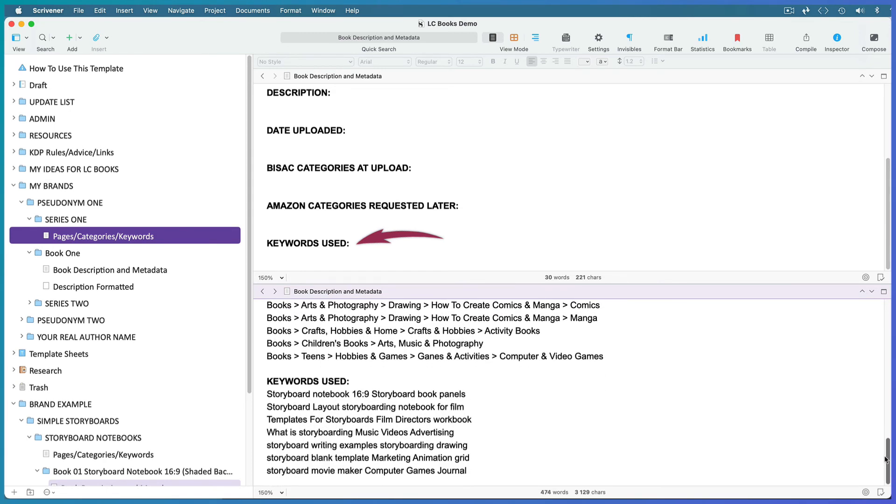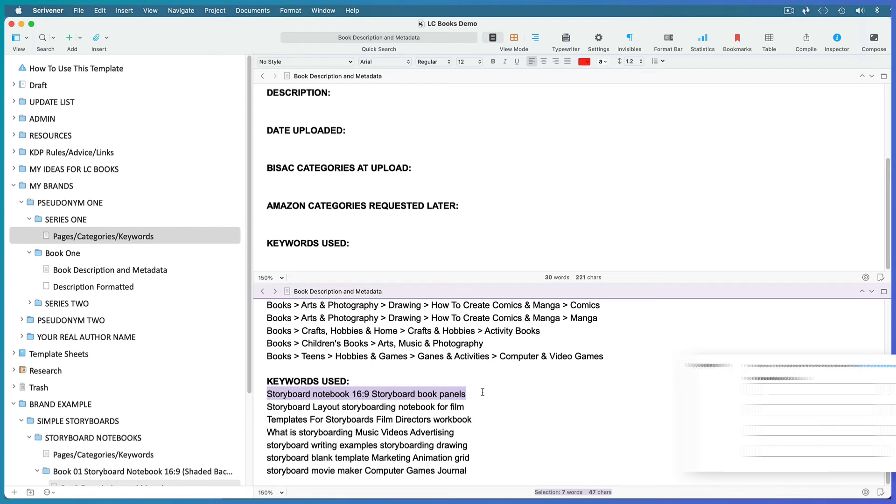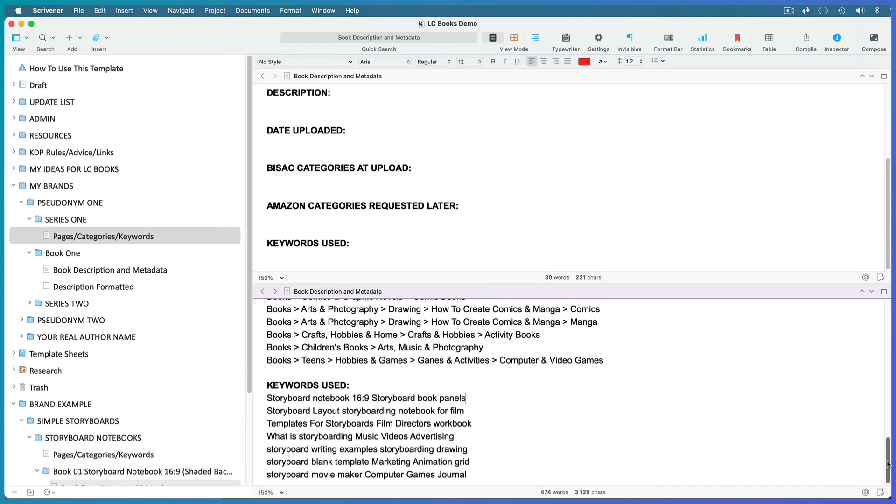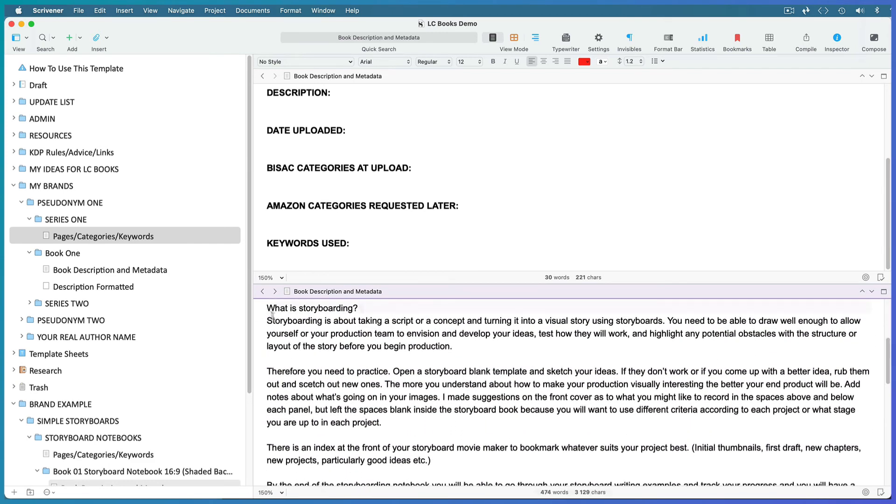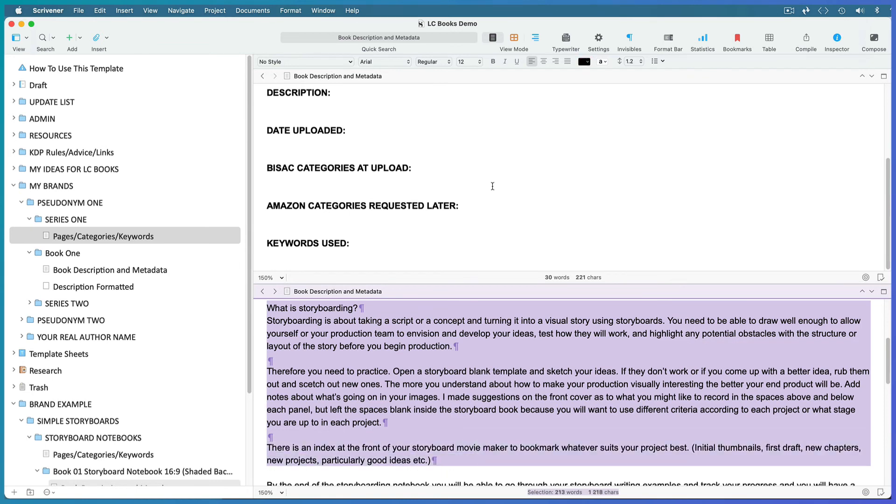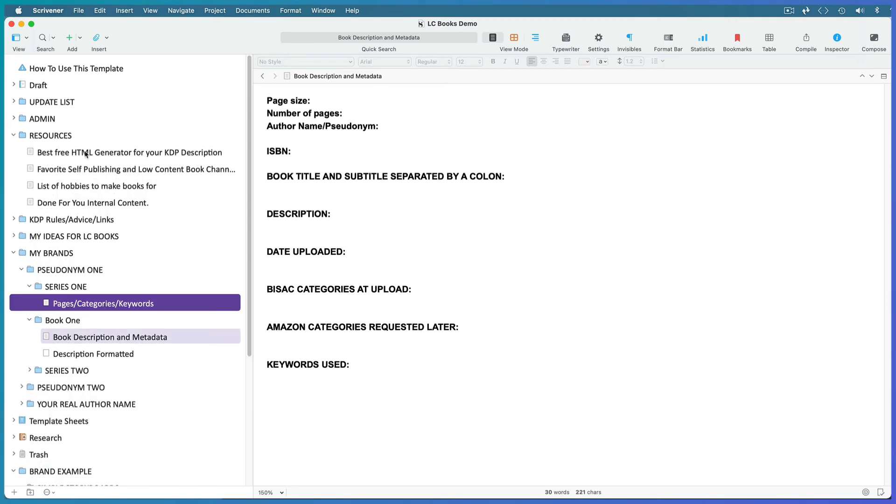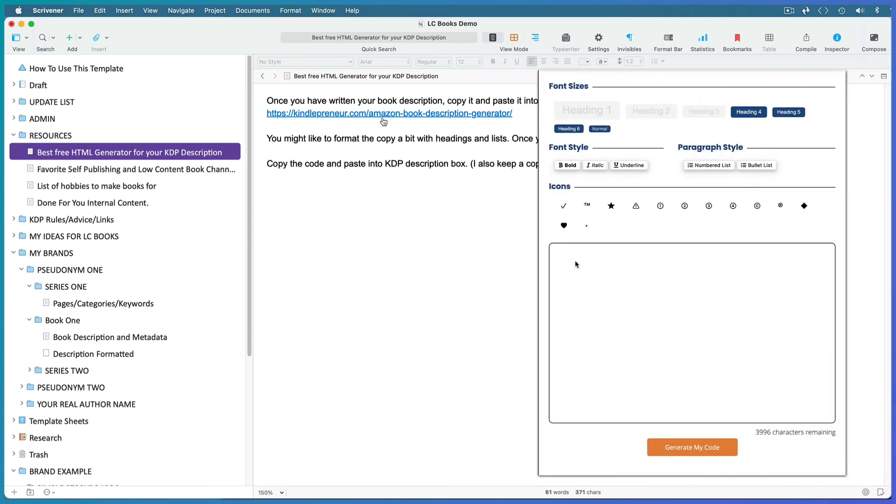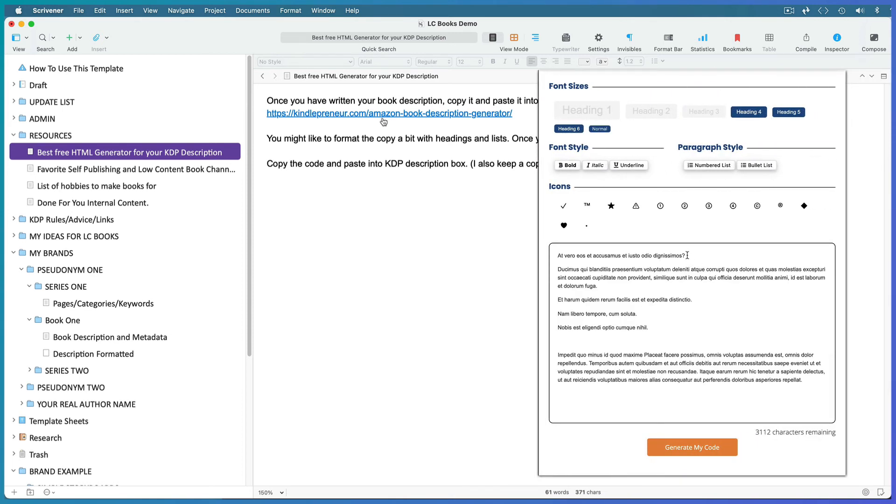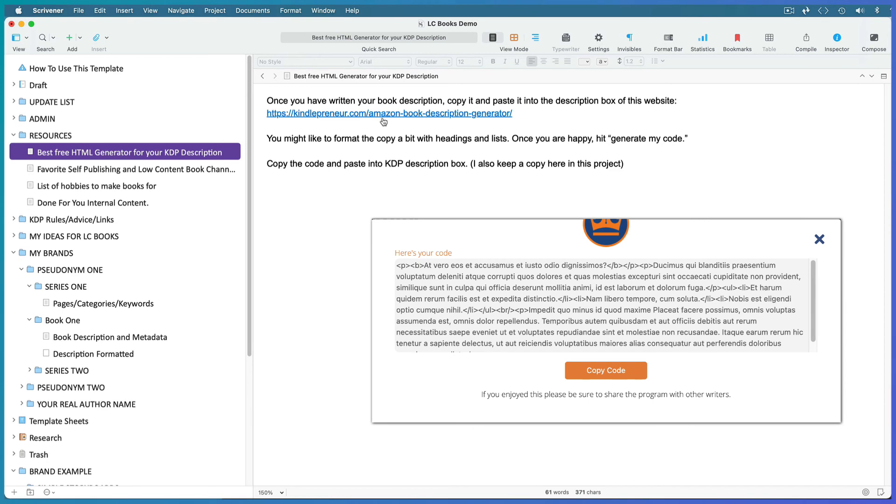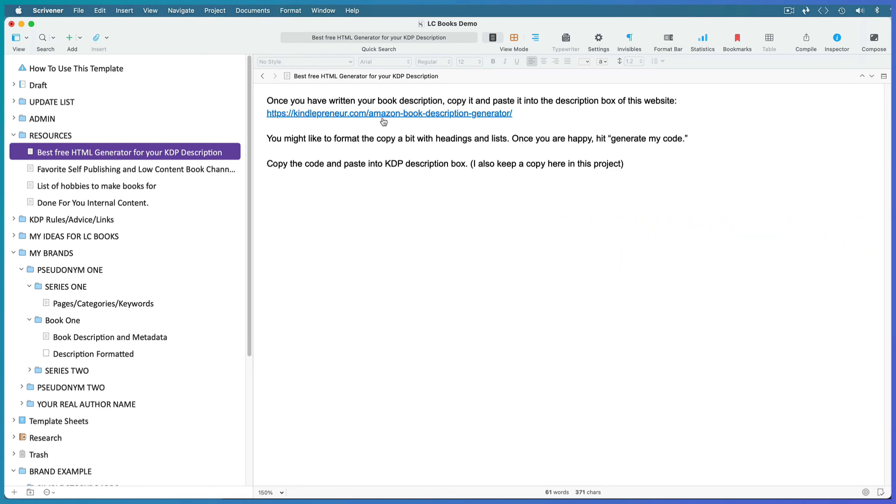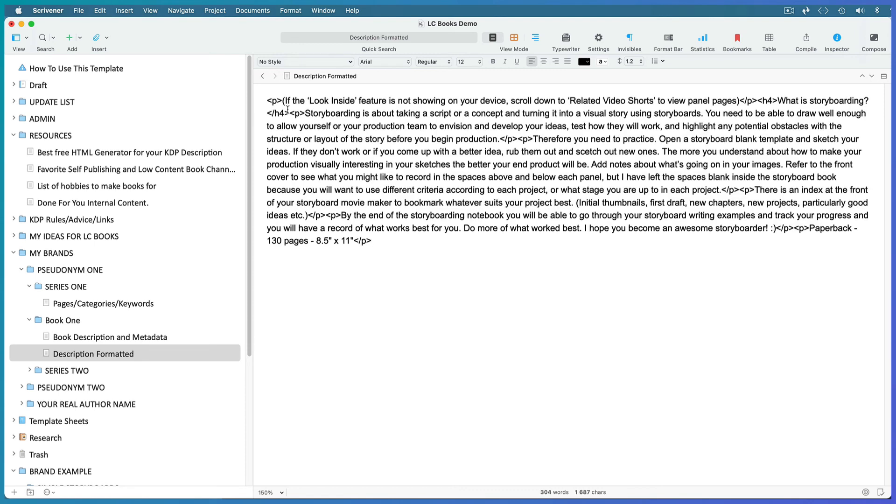You get seven keyword fields and the text limit for each field is 50 characters. I like to have them worked out before I fill in the upload forms. In Scrivener you can select text and see how many characters it contains. I copy each line directly from here and paste it into the keywords fields in the KDP uploads form. Once you've written your description and edited it, copy it. Set your screen back to single view, open your resources folder and the free HTML generator, paste it in, and have it formatted with bold and italic subheadings and bullet points as you like. Once the generator has converted it to HTML, copy that, come back to Scrivener, and paste it into the description formatted file for this book. Repeat this process for each of your books.